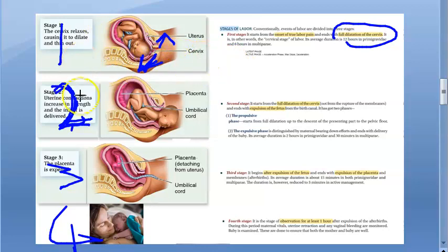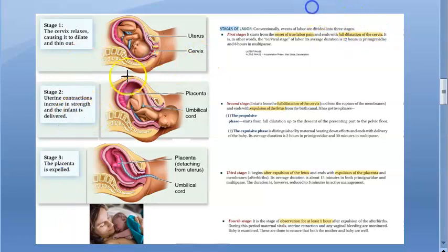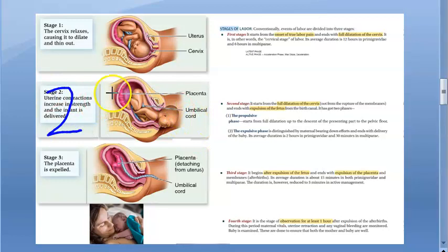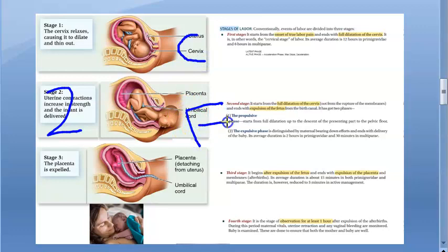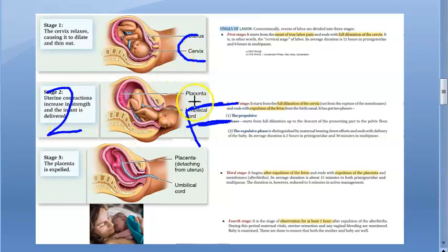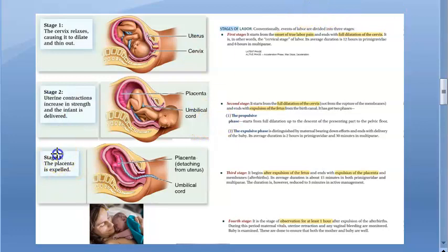Stage two of labor is from the full dilatation of the cervix till the expulsion of the fetus from the birth canal.